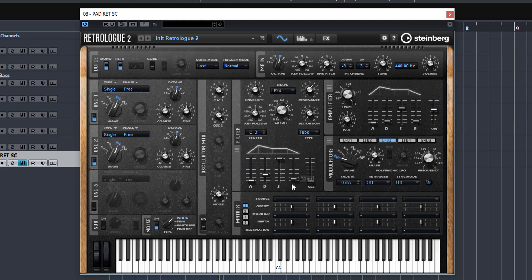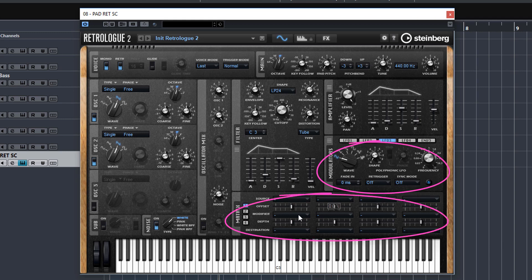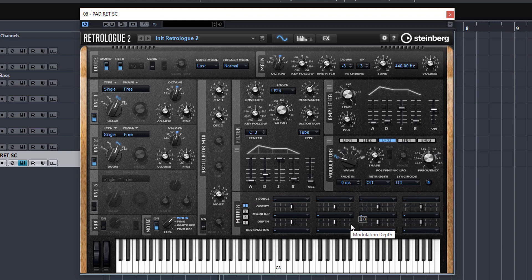And lastly in this lesson I take you through the modulation section and the matrix which is where all the magic happens and where we bring our sounds to life.